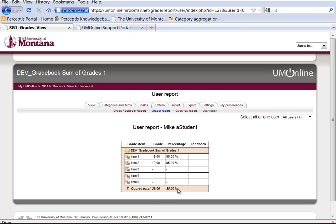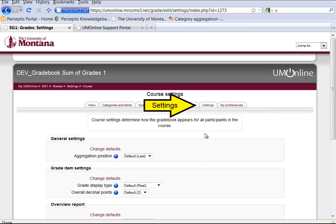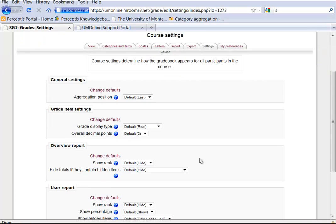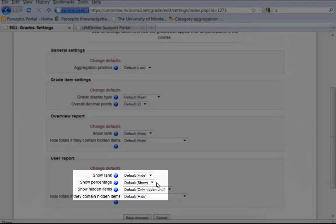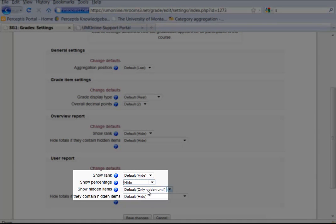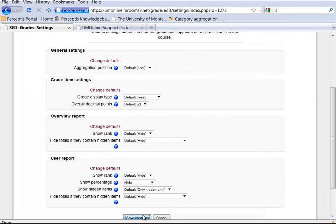So we want to disable this percentage column for accuracy purposes. If we go to Settings at the top here, click on this tab, and then scroll down to User Report — instead of showing that percentage, we want to hide it and save changes.